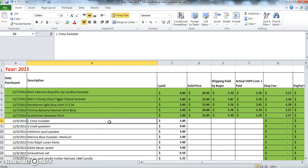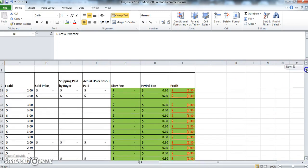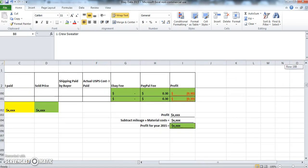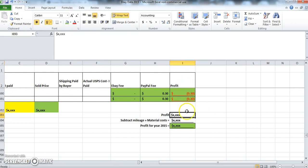Now what's great about this spreadsheet is at the end of the year it also calculates what my total profit for the year is. If I scroll down all the way to the bottom, I've hidden some rows here just to make it easier, but basically it adds this whole column here, which gives me my total profit for the year.